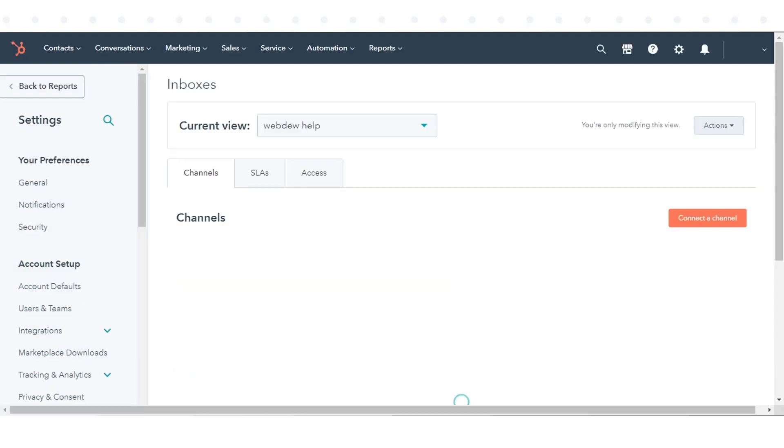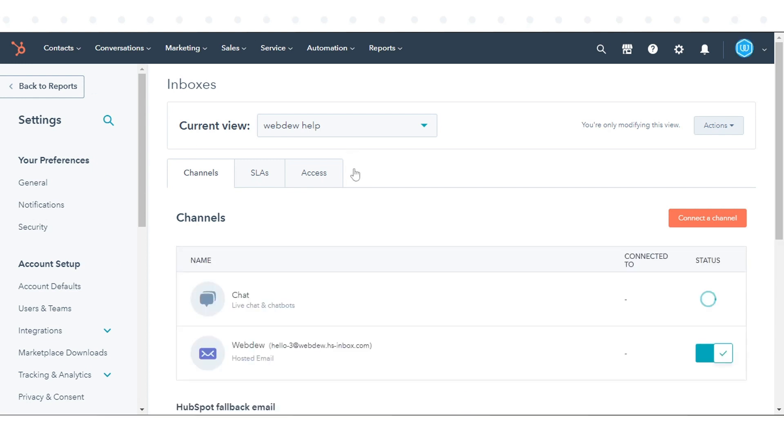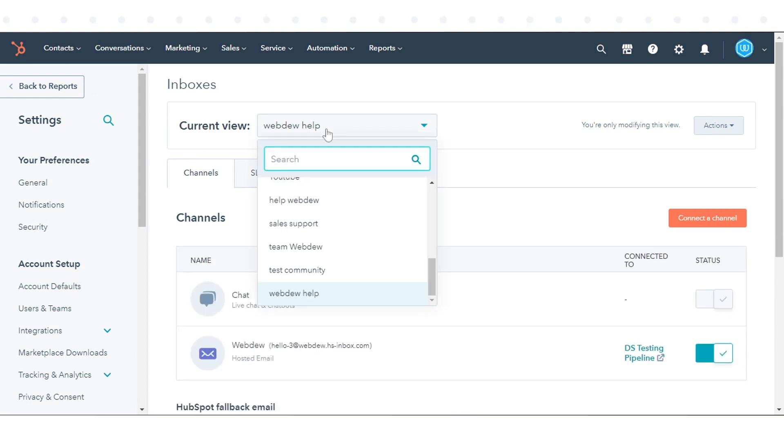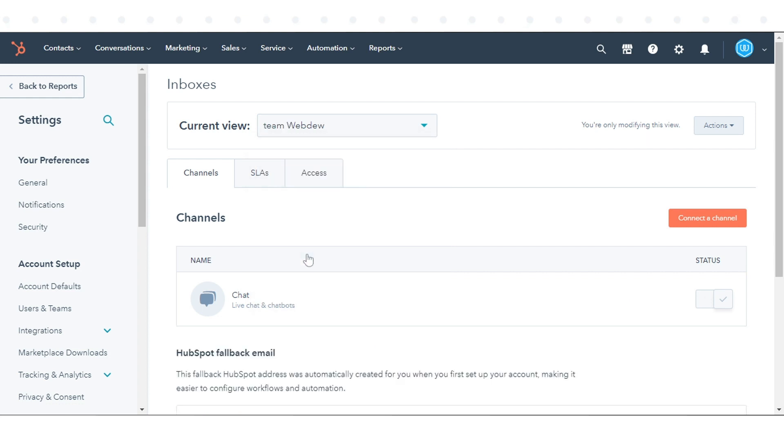If you have multiple inboxes set up, use the Current View drop-down menu to select the inbox you want to connect a channel to.